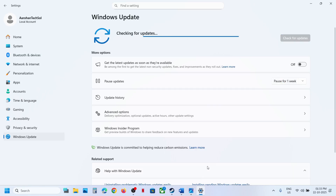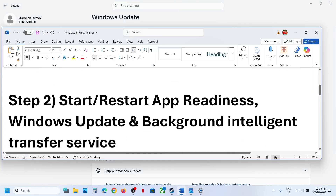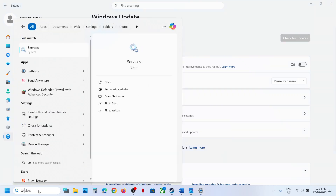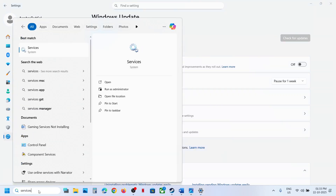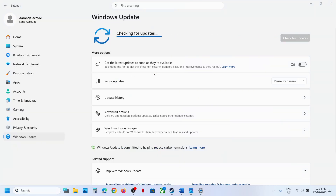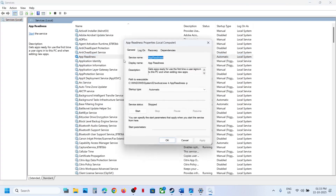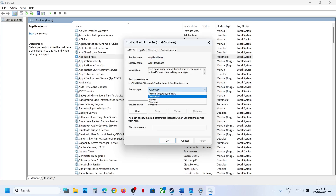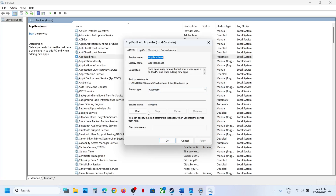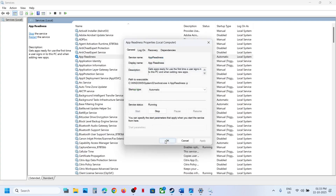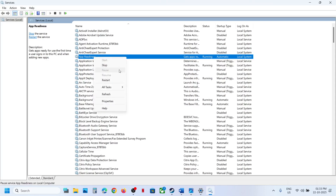Still not working? Start these services. Type 'services' in the Windows search box and click on Services. Find 'App Readiness', double-click it, set it to Automatic, click Apply, click Start if highlighted, click OK, then right-click and click Restart.